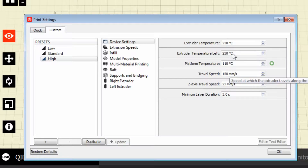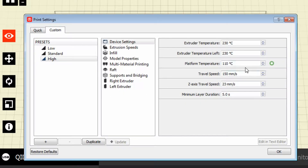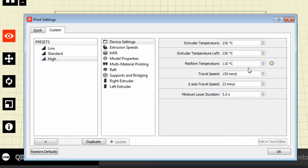If you're new to 3D printing, maybe some of these settings will help you out. I'm not an expert by any means — this is just trial and error that I've learned. I am printing with ABS, so I have my extruder temperature set to 230 degrees Celsius.